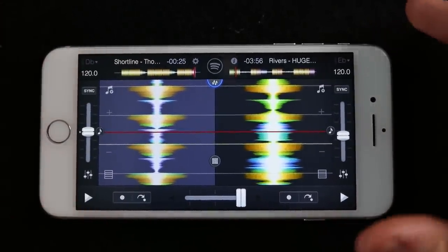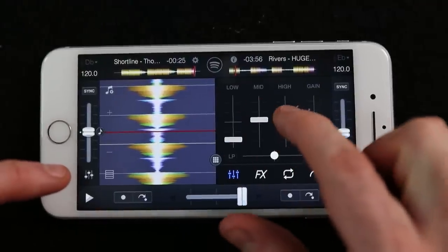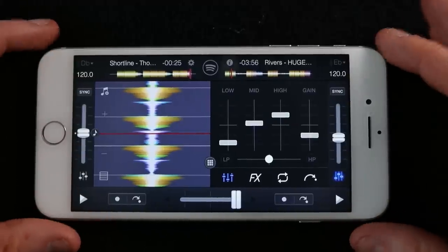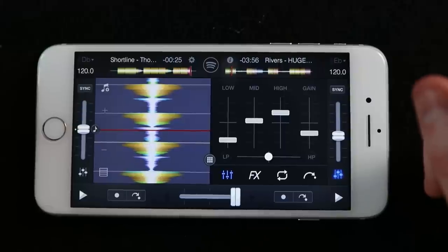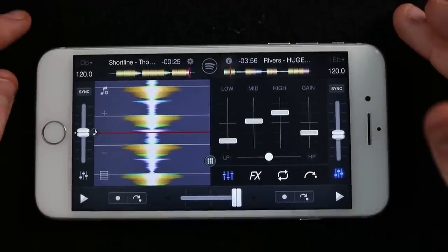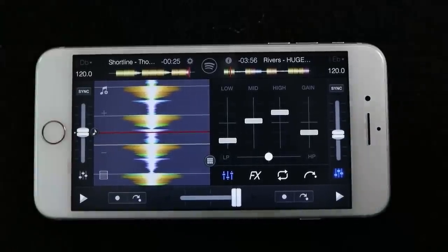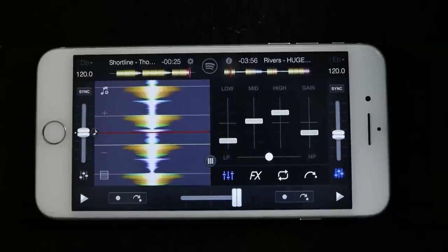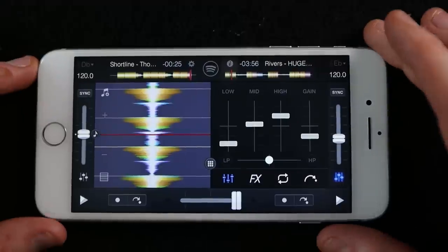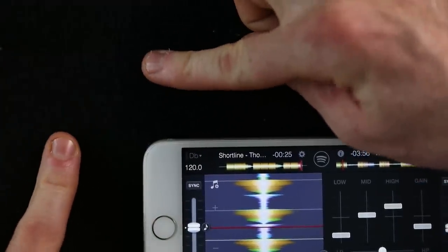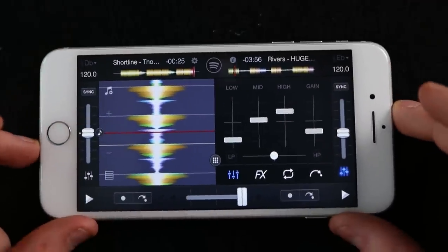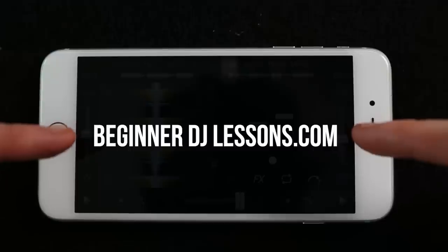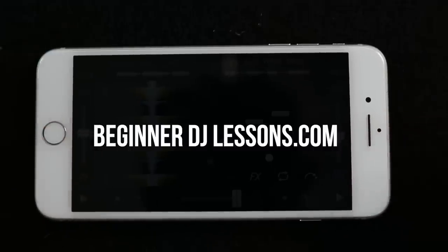That's your first beat match and your first introduction to DJing on a phone. There's a lot more to it — more complicated blending, different tricks and tips. If you want more videos on DJing on an iPhone, write it in the comments below. If you've enjoyed this video and found it helpful, please leave a like and a comment, as it helps YouTube show my videos to more people. Make sure you subscribe for weekly DJ videos, and if you want to learn more go to beginner DJ lessons dot com.